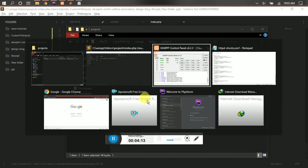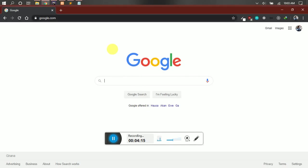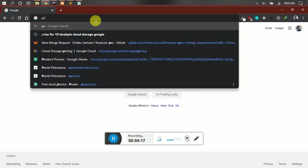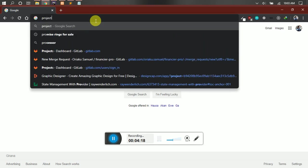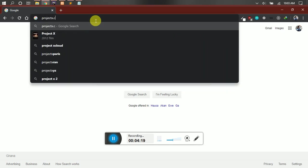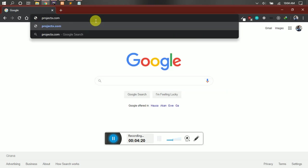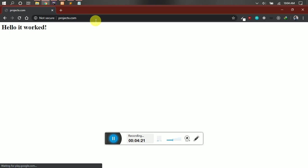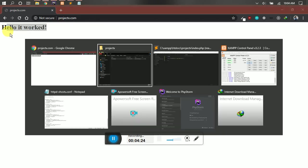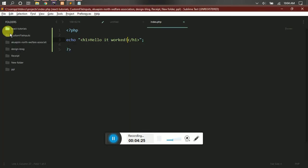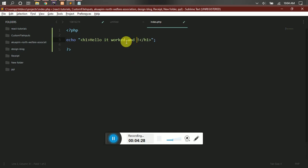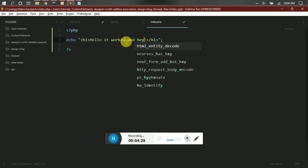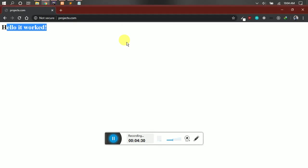Okay, alright. So inside a browser you can simply type projectx.com and see if it's going to work. And you can see it's showing 'Hello it worked'. You can change it in the content, then you can see it's working.